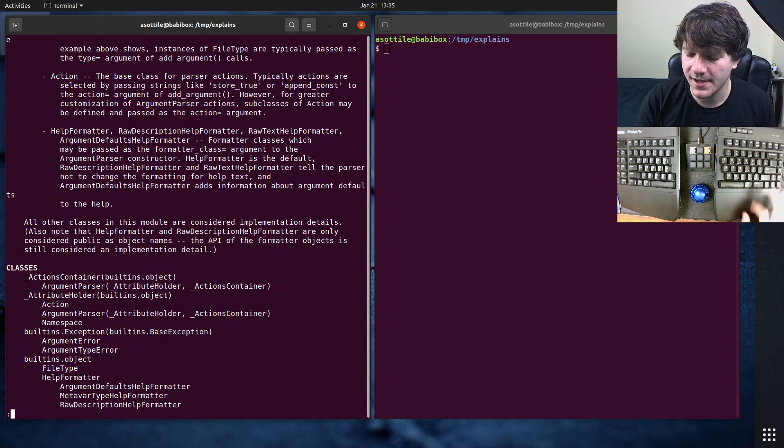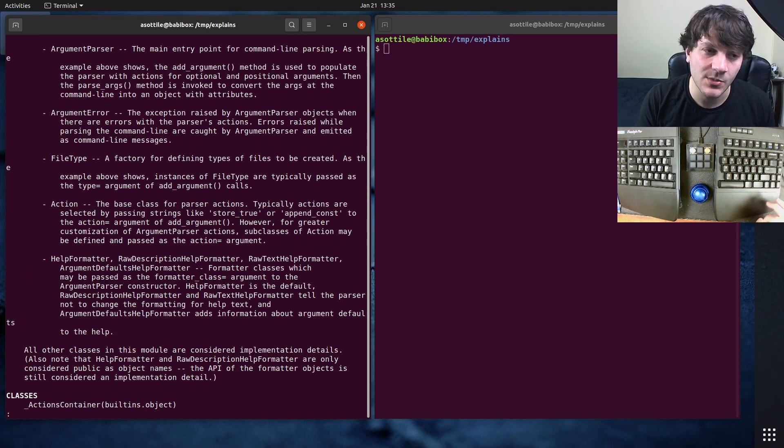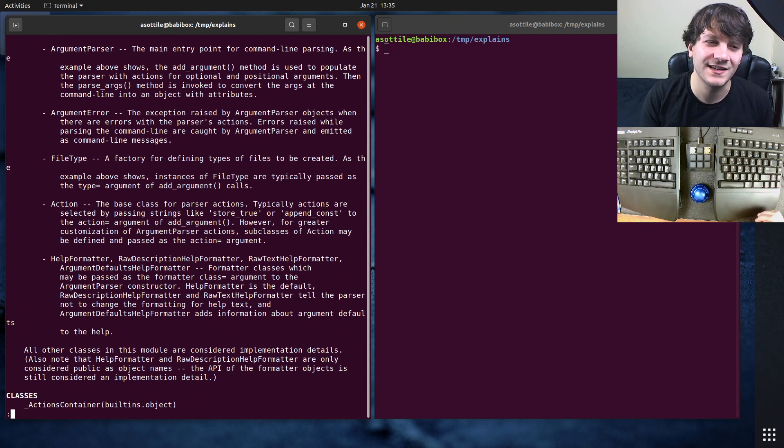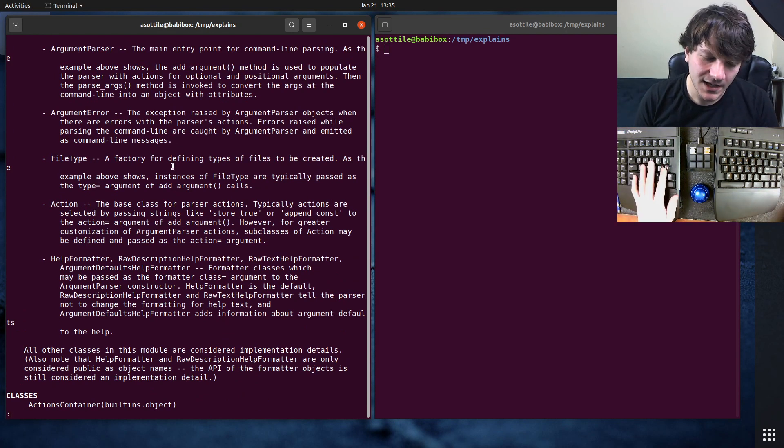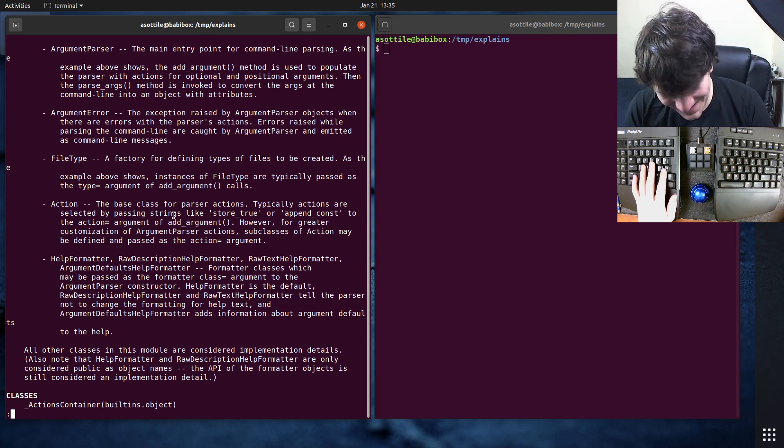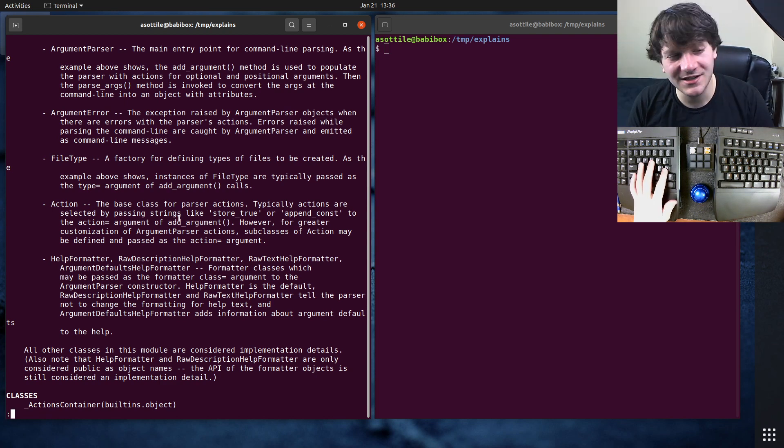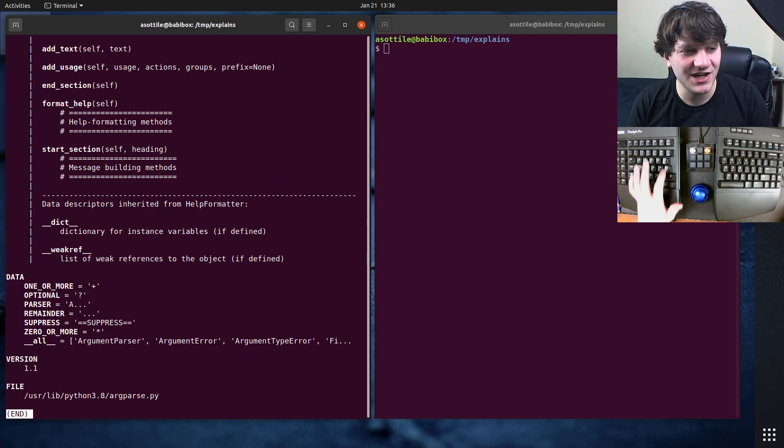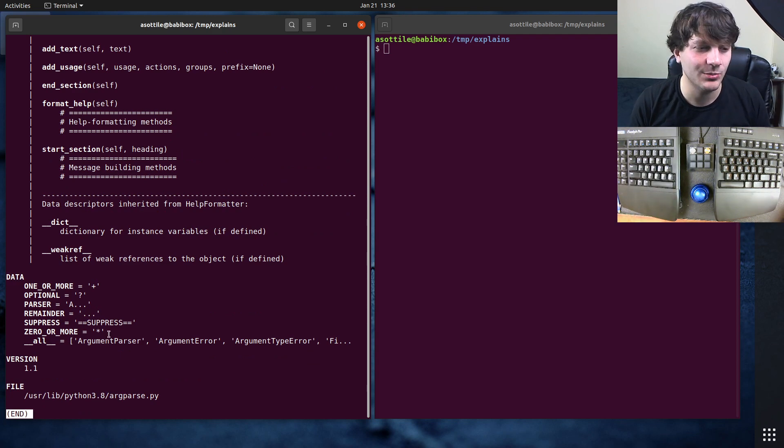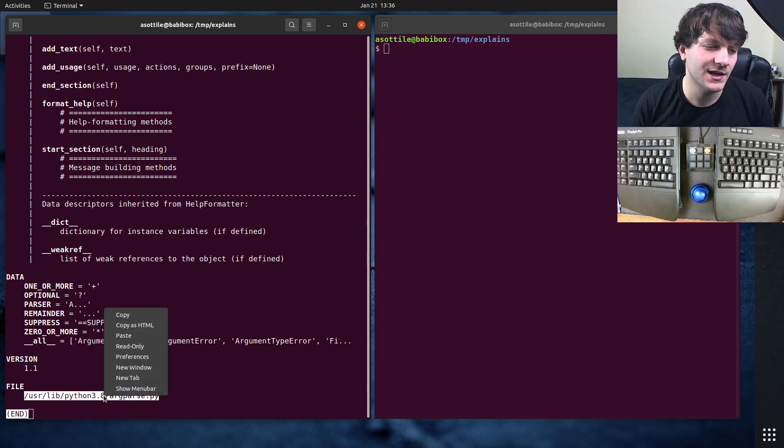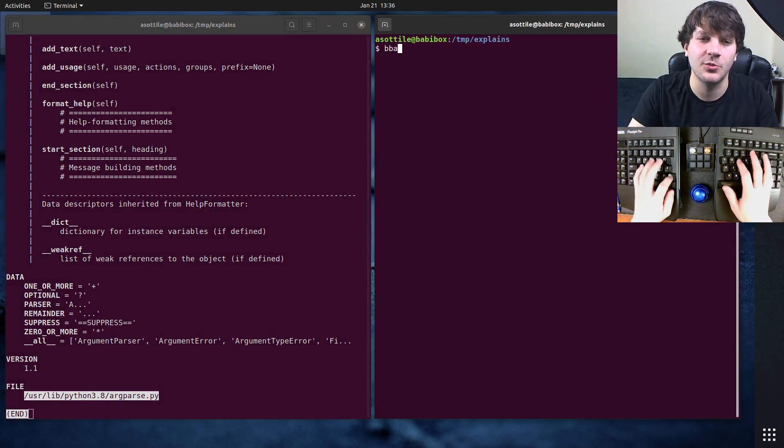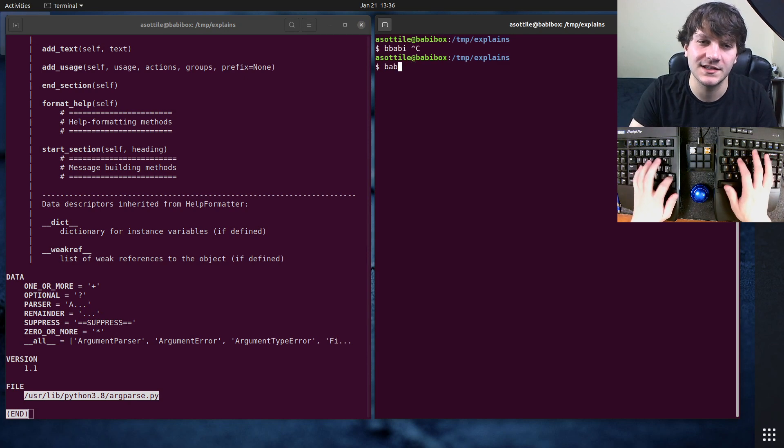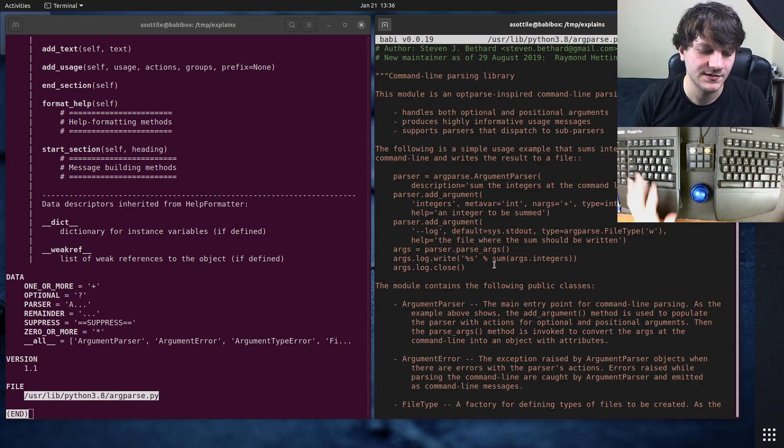Now the file name of the module is actually listed at the very bottom of this. And I believe it used to be at the top in Python 2. I don't know why they moved to the bottom. I wish it was still at the top. But to get to the bottom of the pager, you can do shift G to get to the very bottom and that will show you the file name. You can then copy that and open it in your text editor or whatever and poke around at it.